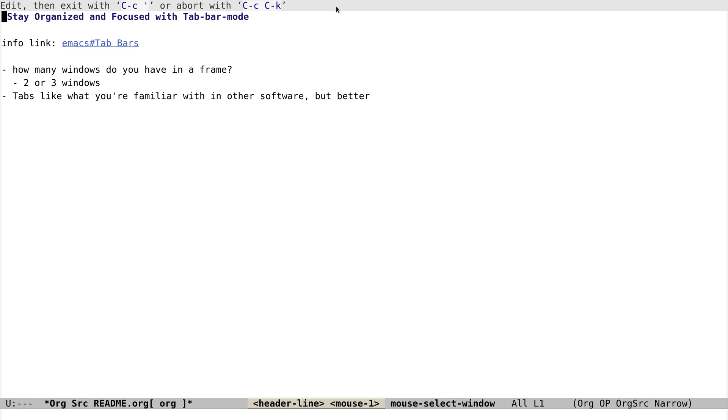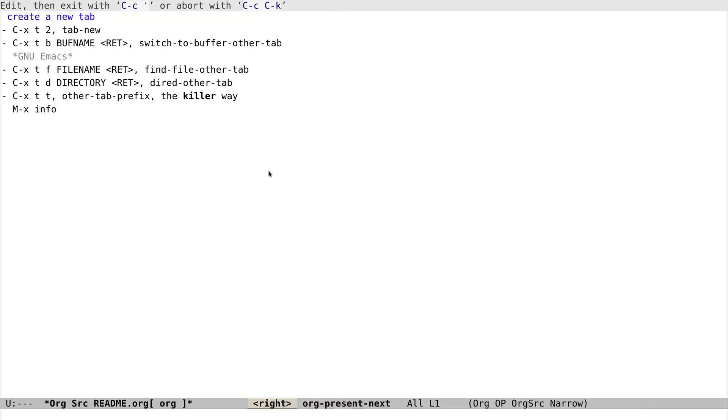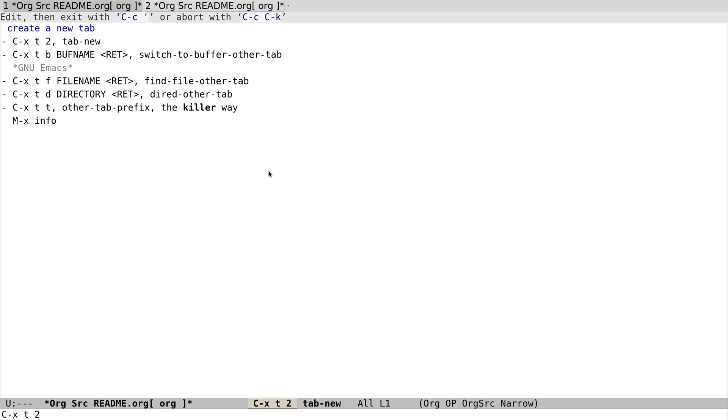So let's dive in and see what it looks like. First, let's see how to create a new tab. There are a few ways, and the most basic one is tab-new, which is bound to Ctrl-X T 2. See, it will create a new tab and use the current buffer as the buffer in it.